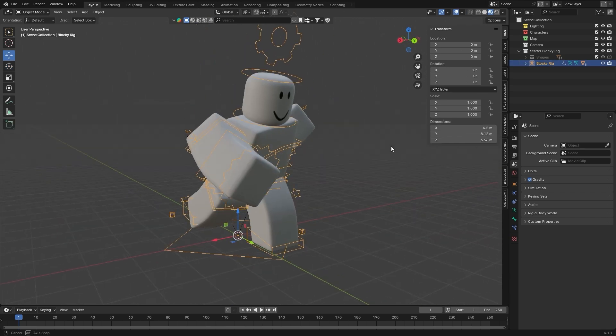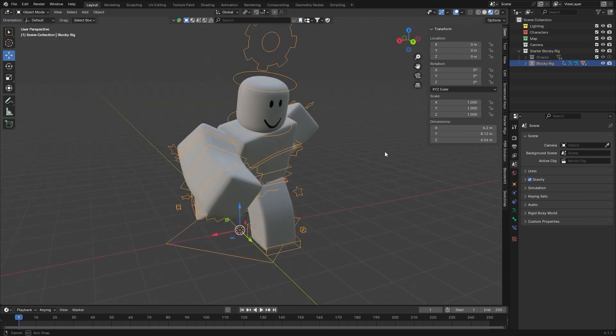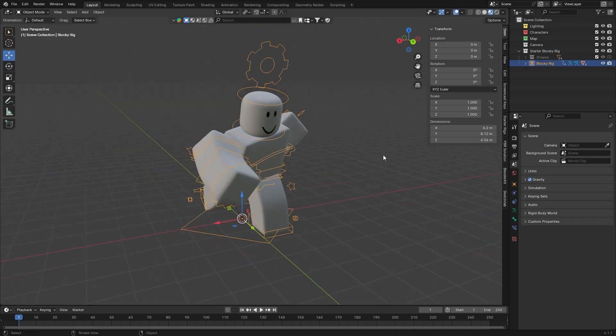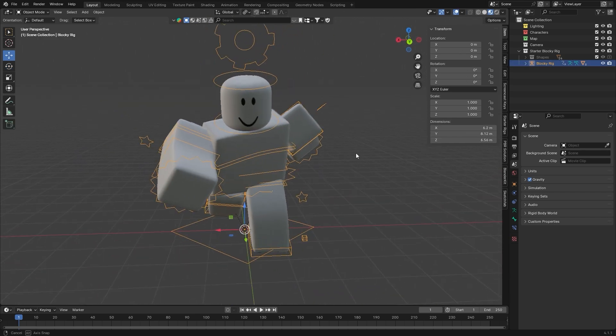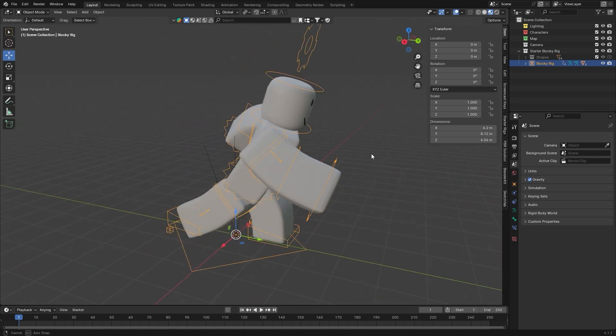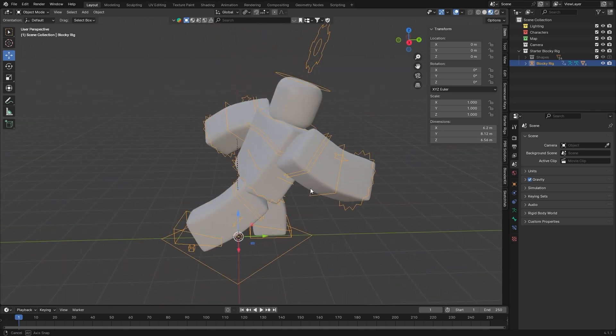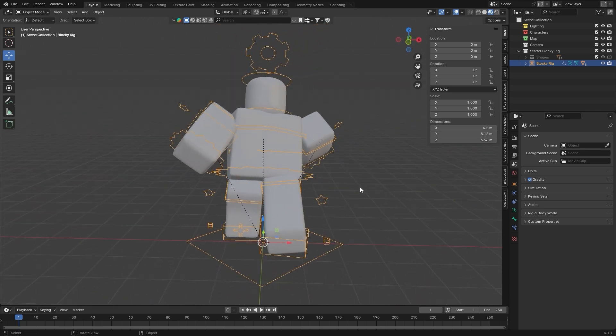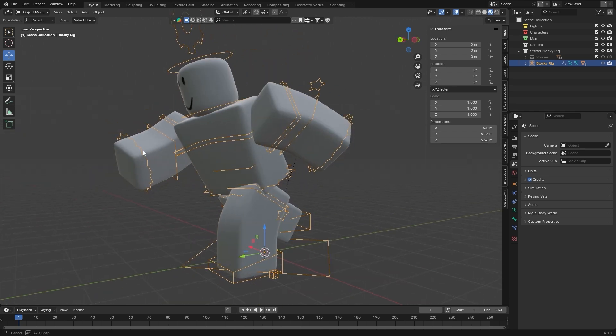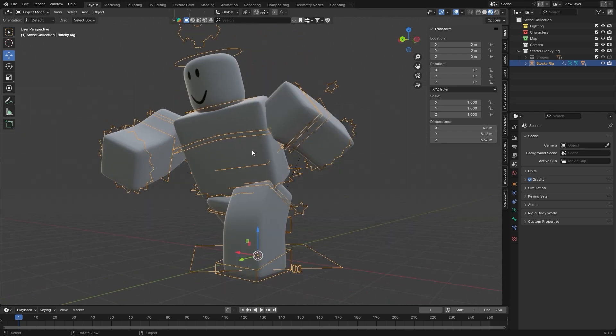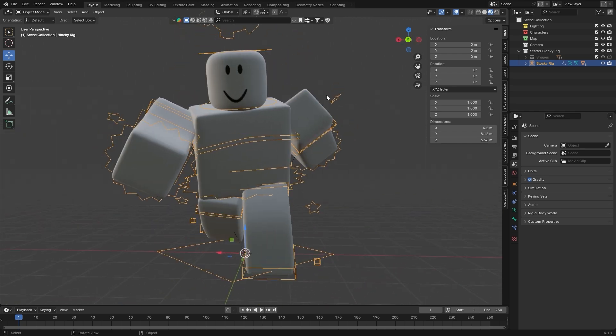So a quick recap: don't leave the limbs stiff and straight. Make sure the pose actually follows the motion, and always just go back in and make any little adjustments. Fine-tune everything to get that final professional look. And that's it. Now you know how to pose a rig like a pro.